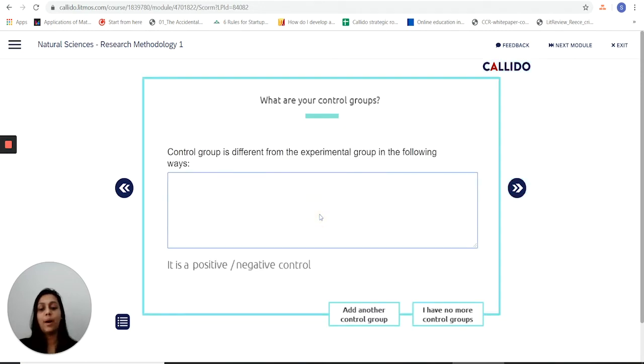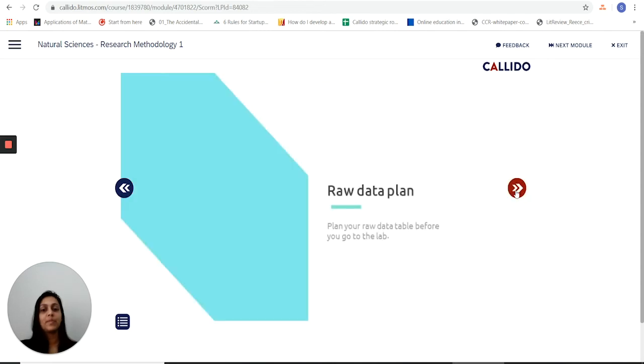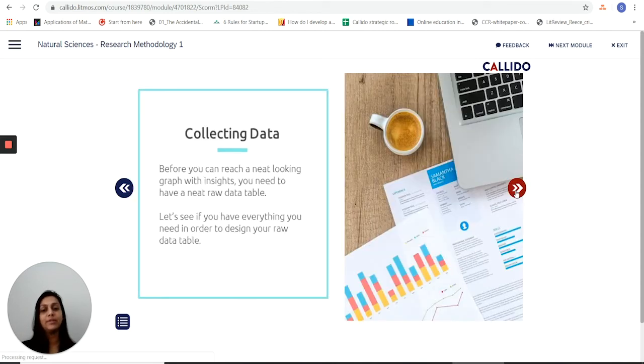Okay, so now I'm going to put down my control groups. I can add more control groups and then move forward to the raw data plan.